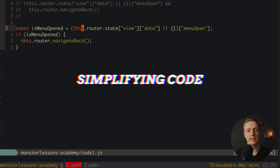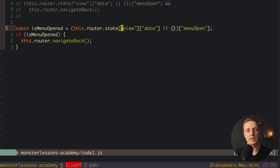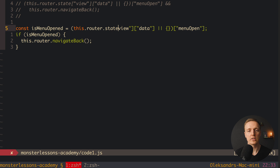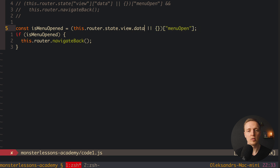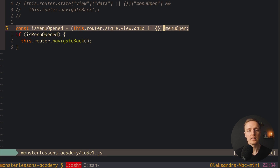The next step will be to simplify this line of code. We have this strange bracket notation like state['view']['data'] for example, but actually view exists always inside state in this case. So we can rewrite it just with state.view and it will be the same but much easier to read. The same goes for data, so state.view.data or empty object, and we can also use dot notation because we know it will never be undefined. We can take menuOpen directly from the object, and this code is much easier to read.